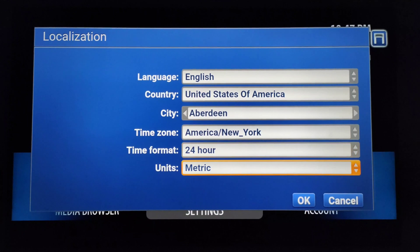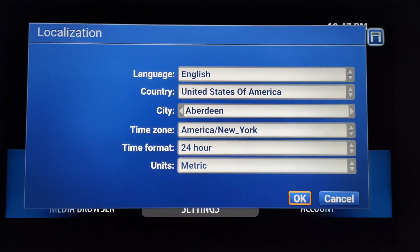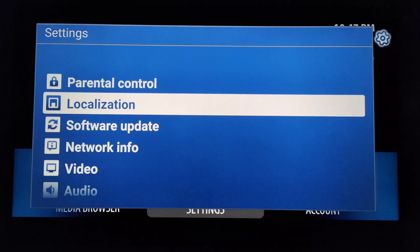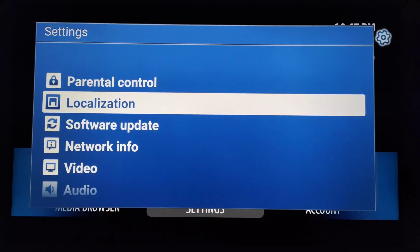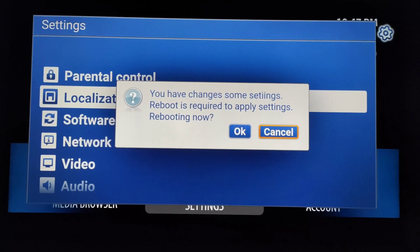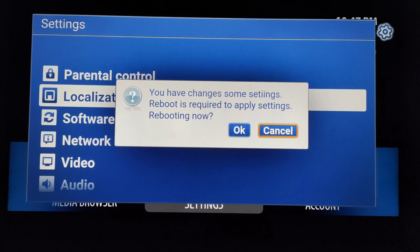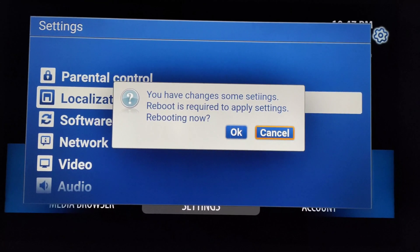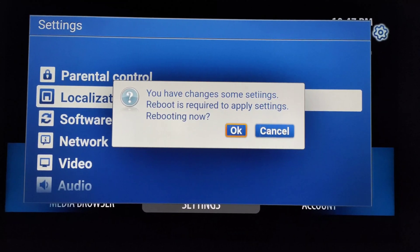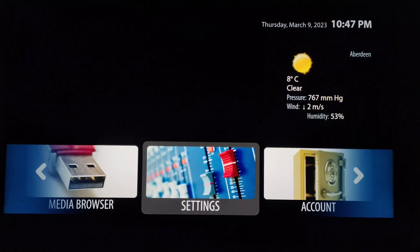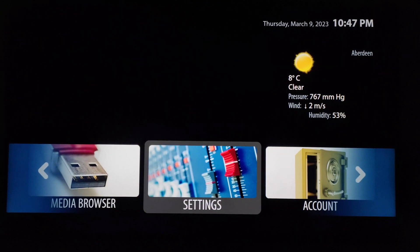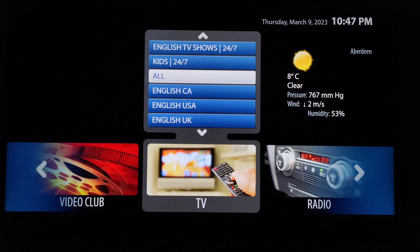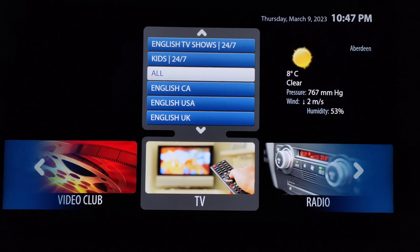Simply go down, select OK, and press the OK button on your remote — the setting will be changed. When you click the back button, you'll get a notification on the screen. Simply select OK and press OK on the remote. The time zone is changed now. Thank you.